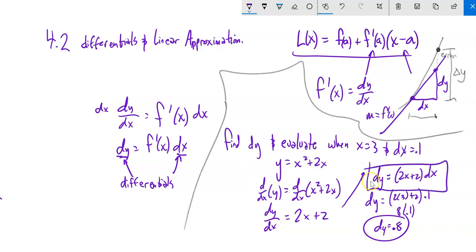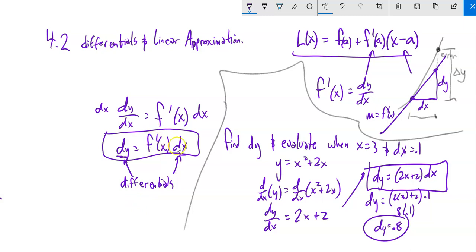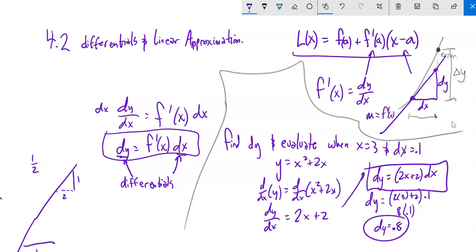So dy = 0.8. The connection: the slope of the line times the change in x (the differential) gives the change in y on the tangent line. For example, if the slope is 1/2 — rise over run, up 1 over 2 — and the change in x is 10, then dy = (1/2)(10) = 5. That's what we're doing with these differentials.